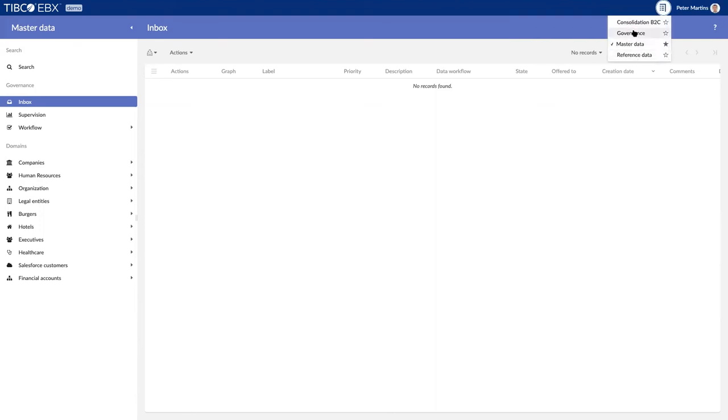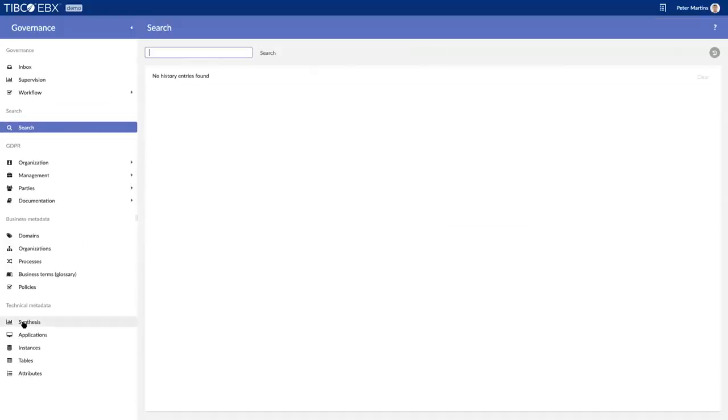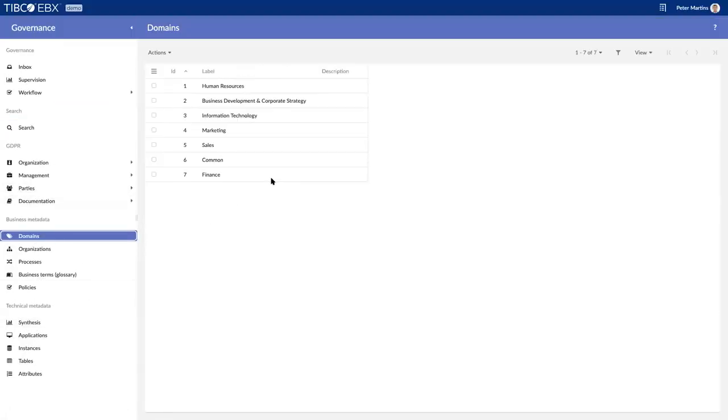I can also manage any other type of domain. If I wanted to manage my metadata, I could as well.